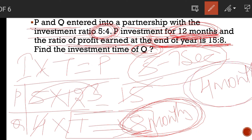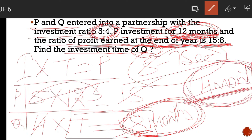This is also one type of question. In place of 'investment time of Q,' they will ask 'after how many months did Q join the business?' Then the answer will be 4 months. There is one more question here: what is the profit earned by Q in this business? Or, what is the profit earned by P in this business? Can you answer this question?